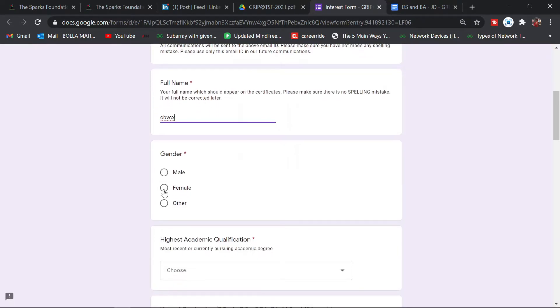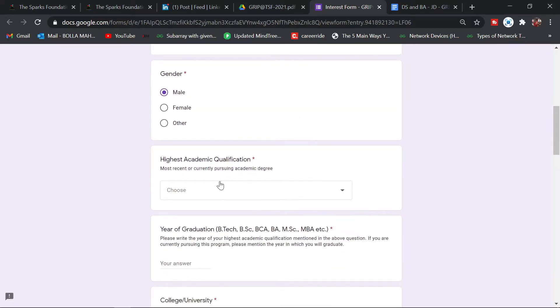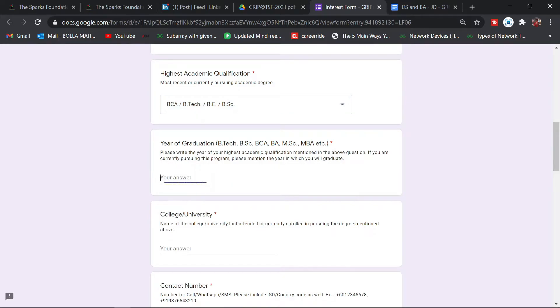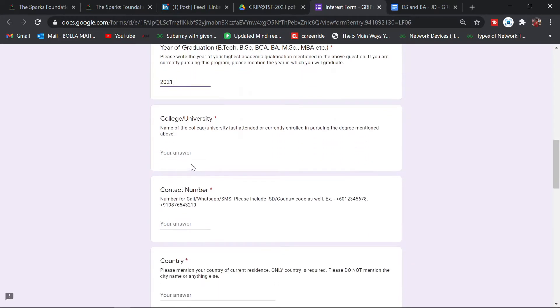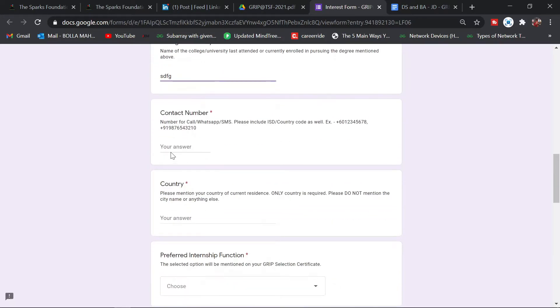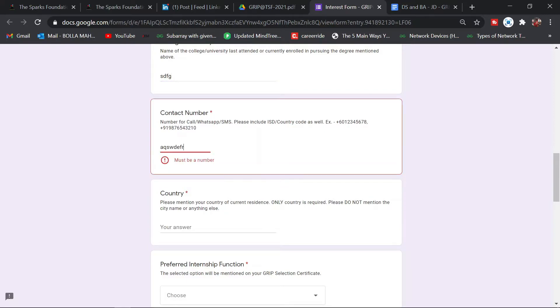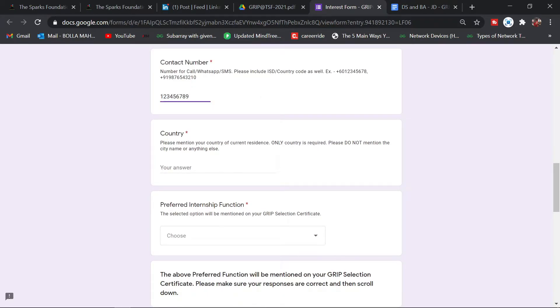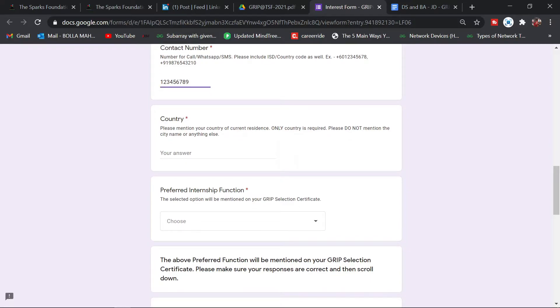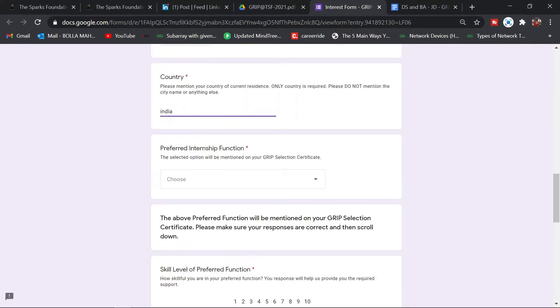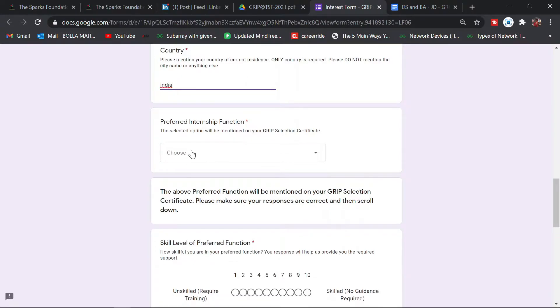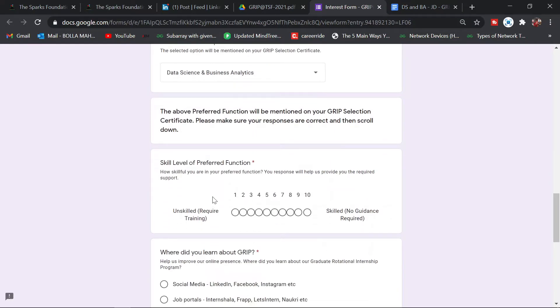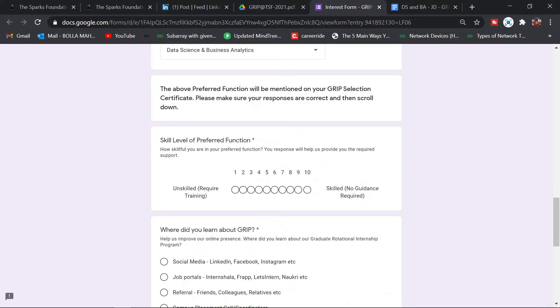This will redirect you to a Google form. Give your email ID, xyz@gmail.com, and fill in your name as something else. Gender, highest economic qualification—let's say B.Tech. Graduation year is 2021. University, contact number, and country is India.